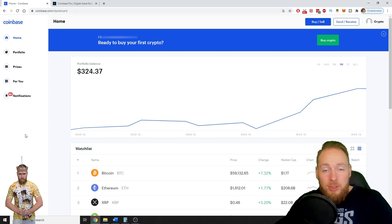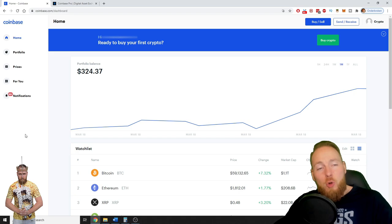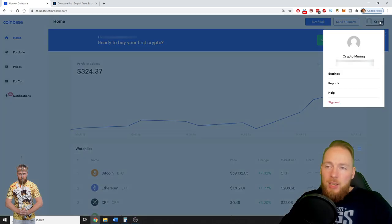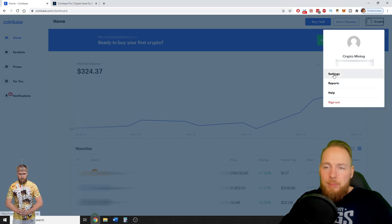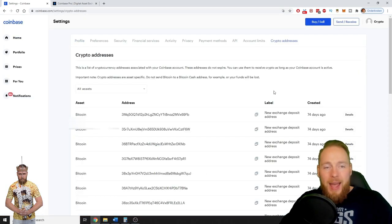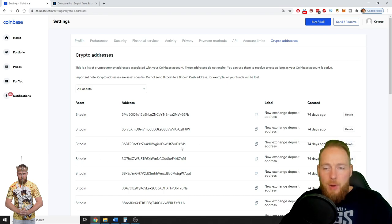So you click here on your name, then you go to settings, then you go to crypto addresses. And here you see a few of my addresses.